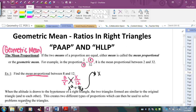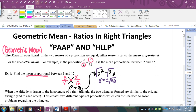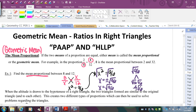So x squared equals 96. We go ahead and square root that. Technically it's plus or minus the square root of 96, but in geometry we usually only care about the positive number because we're dealing with a length. So it's the positive square root of 96. Breaking it into simplest radical form: 16 times 6 gives 96, and 16 is a perfect square, so it reduces to 4 root 6. That's the mean proportional between 8 and 12.